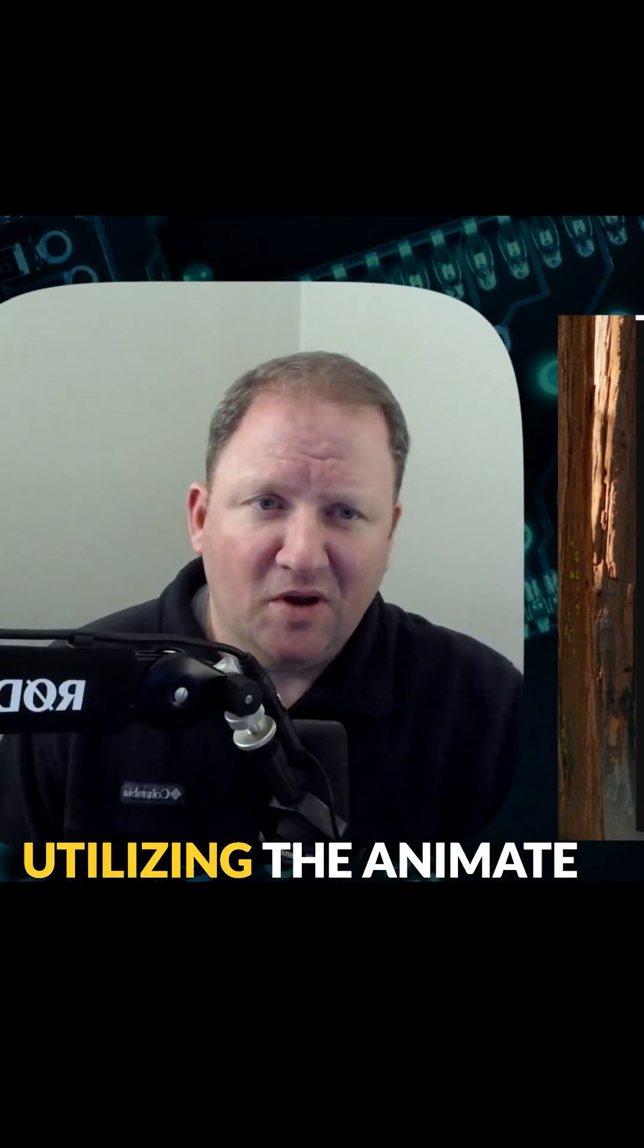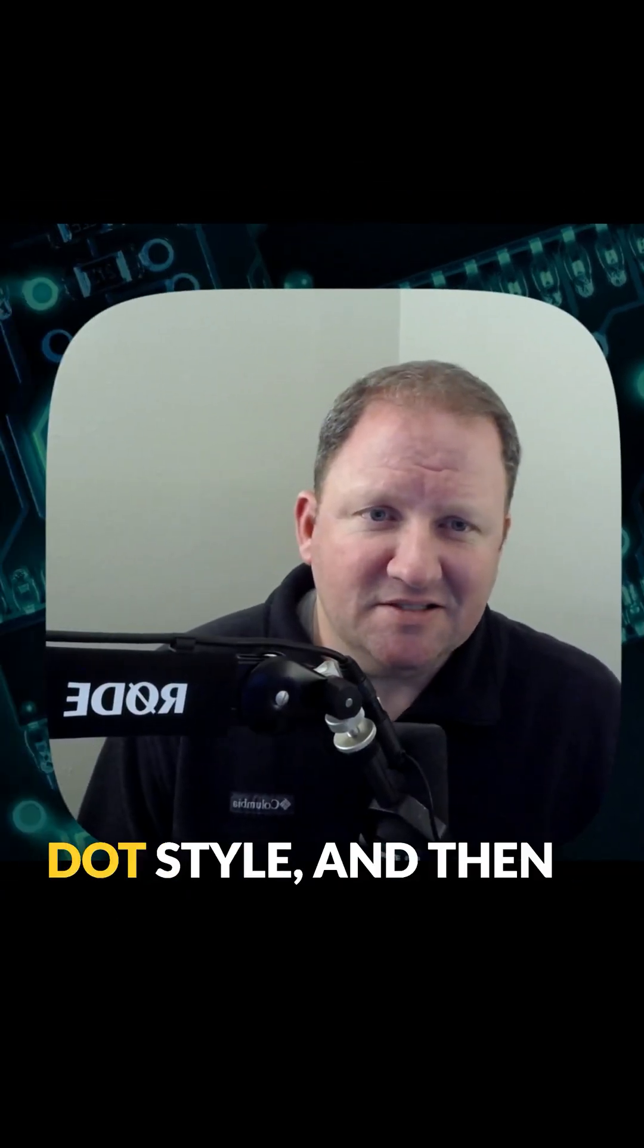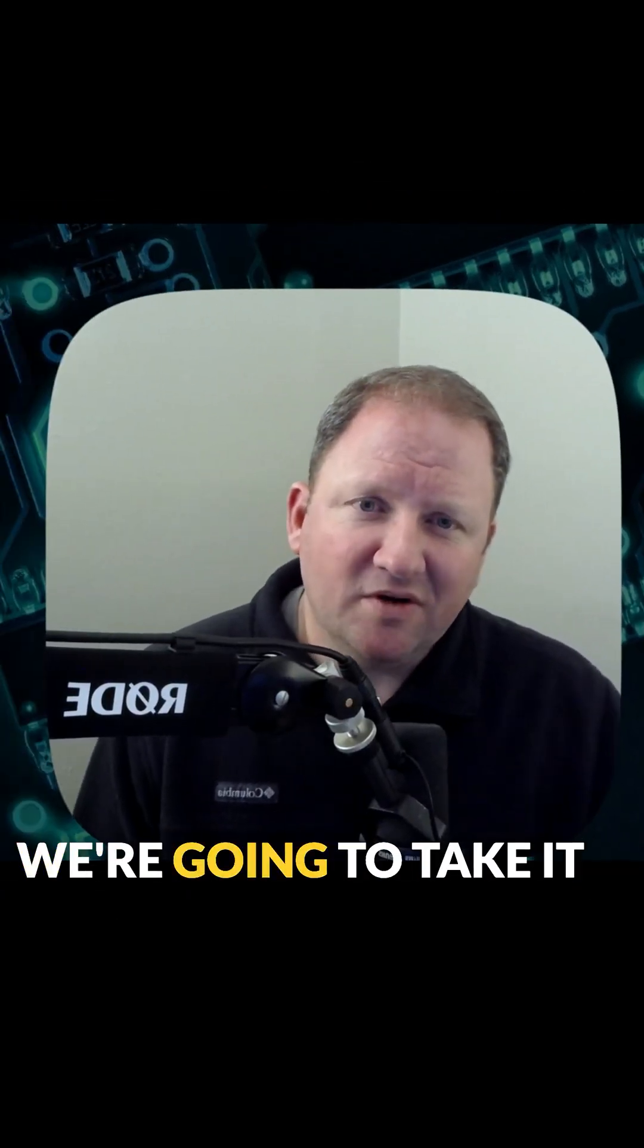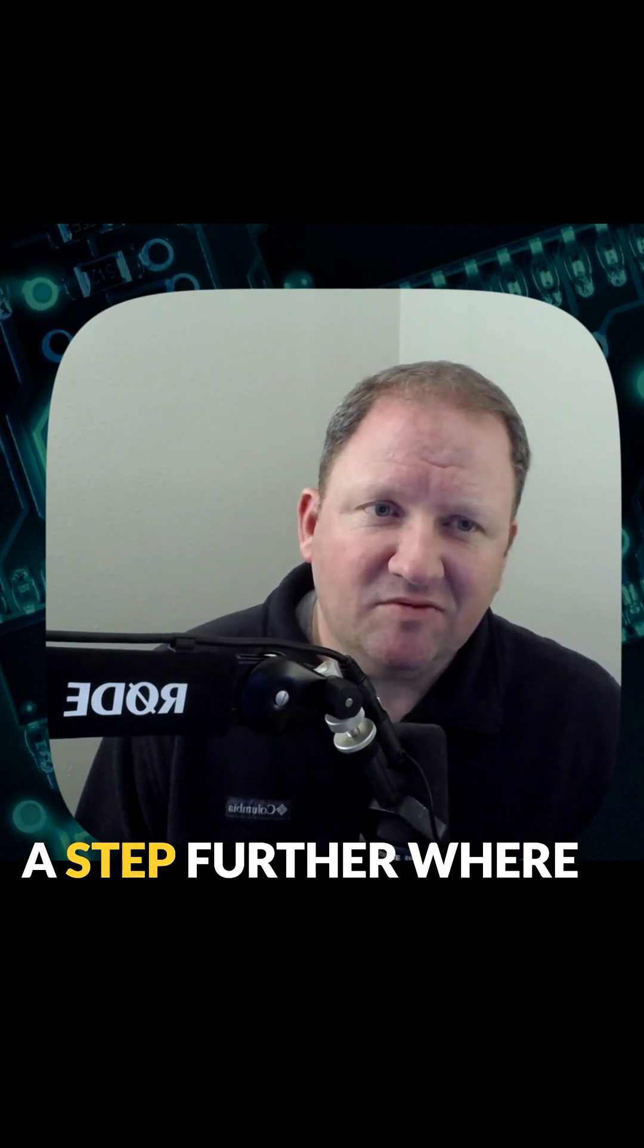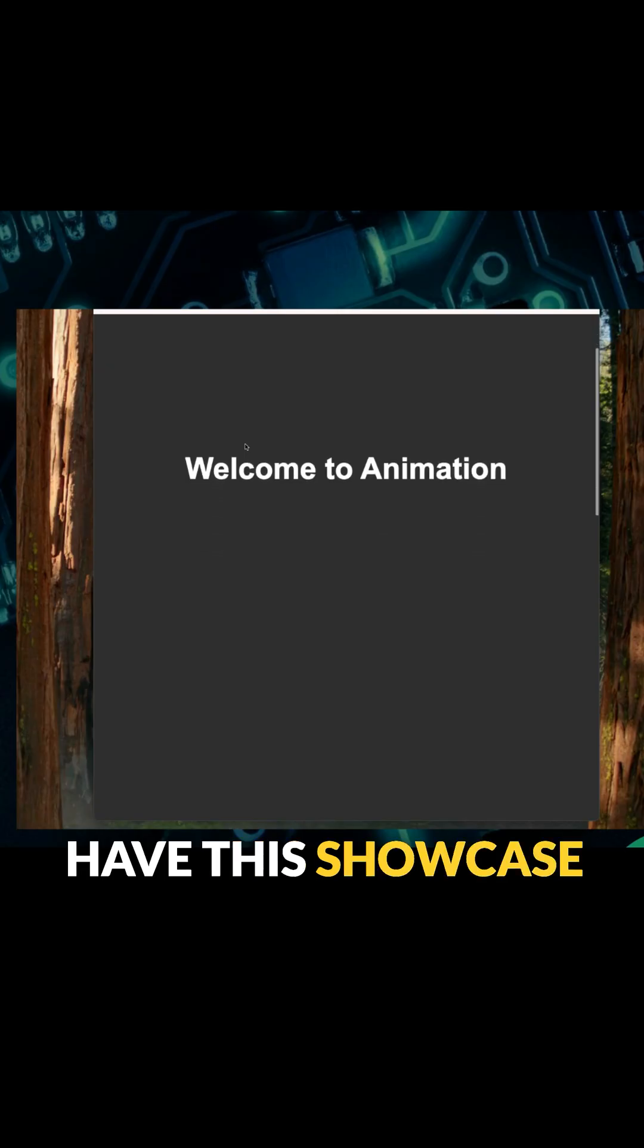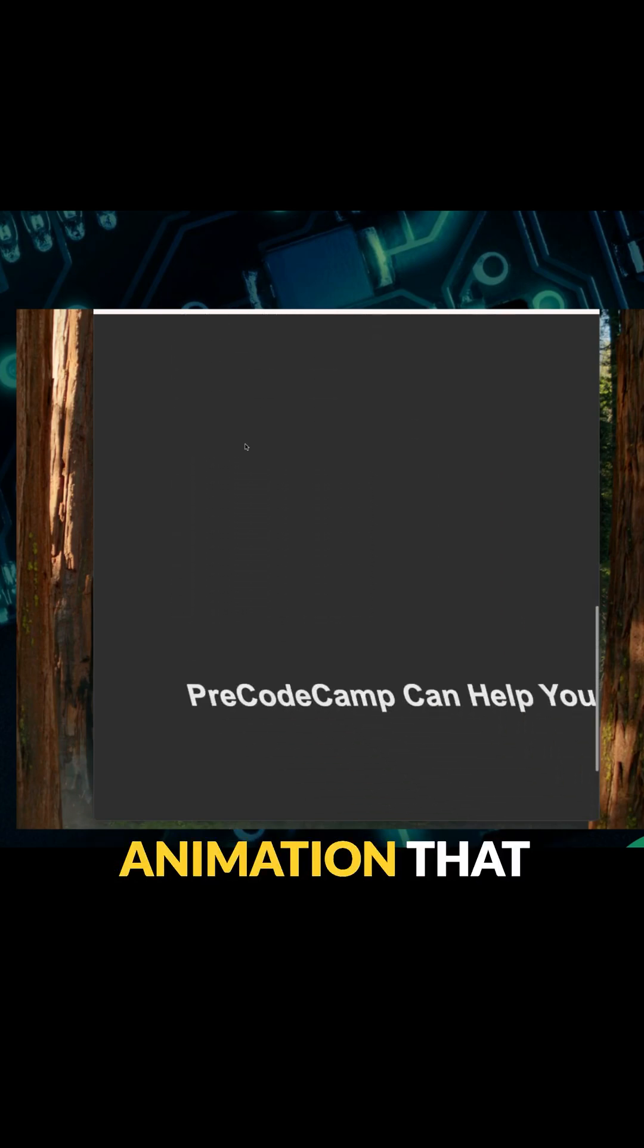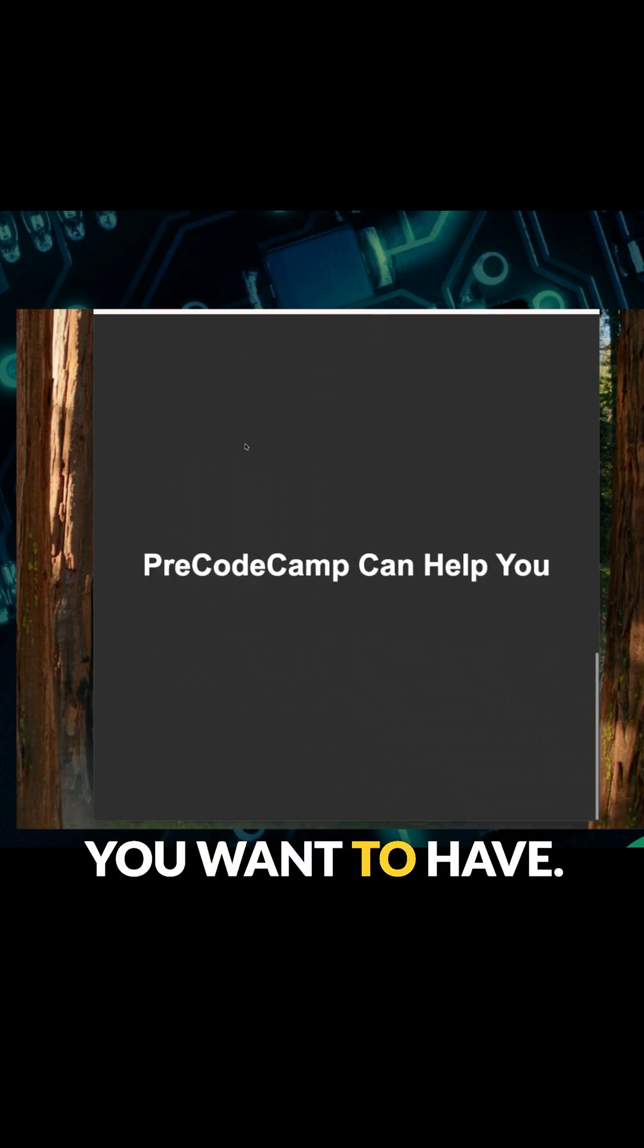We're going to take it a step further where we have this showcase, and as you're scrolling, have the things kind of fly in with whatever animation you want to have. So if that's something that interests you, keep on watching.